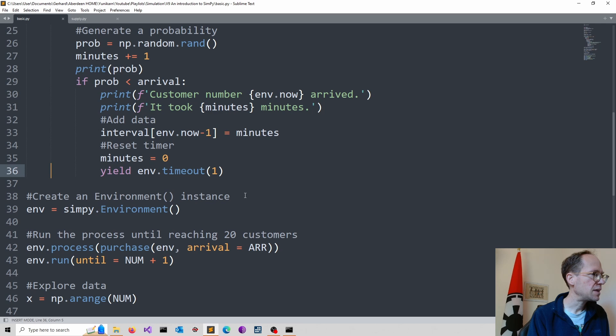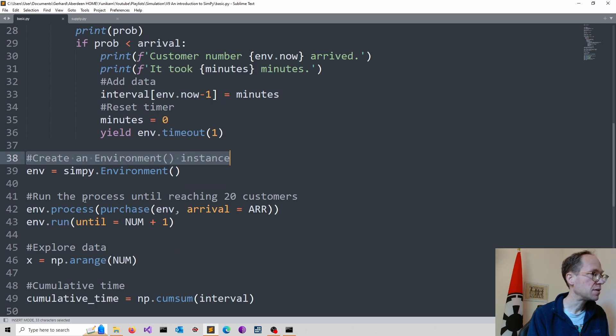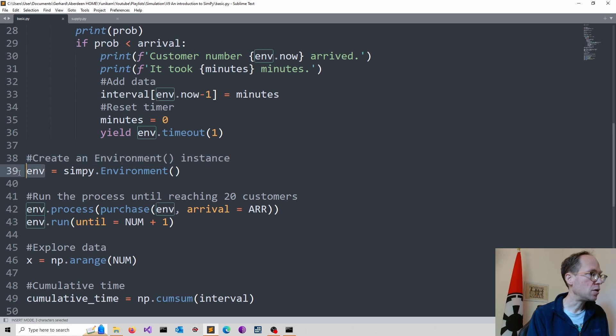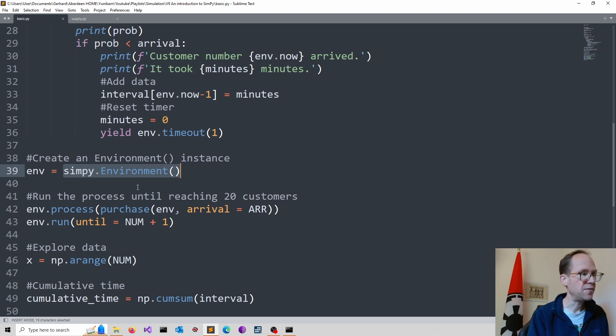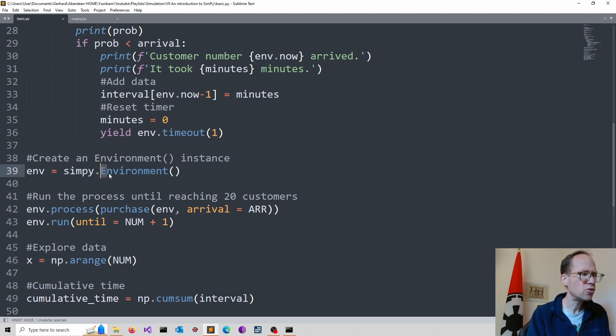The next thing is we do create our environment, our environment instance. I call this env. And then I refer to SimPy and use the environment class. You see that here. It's a capital spelling. This usually indicates a class. So this creates now our environment.